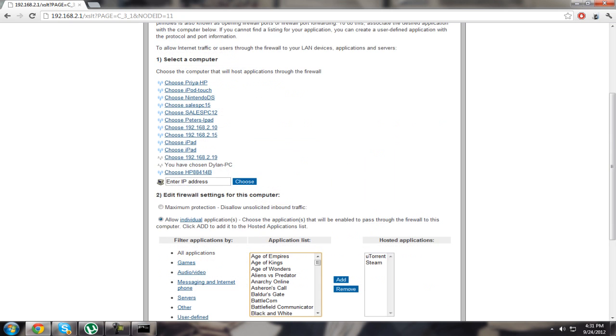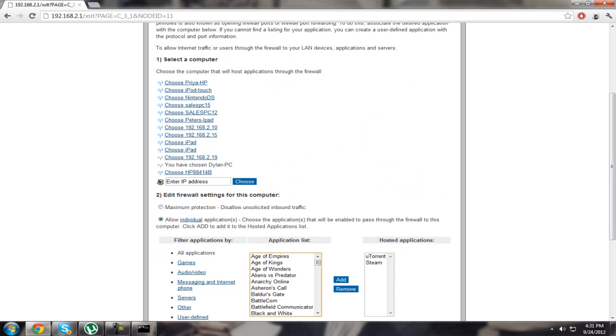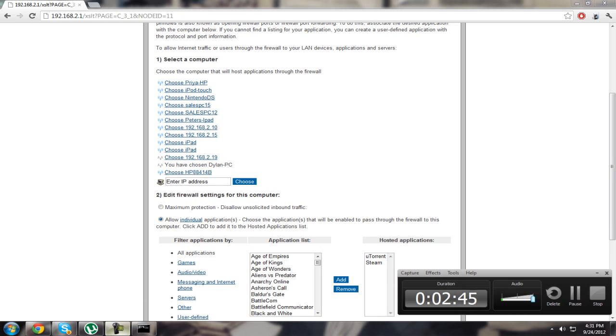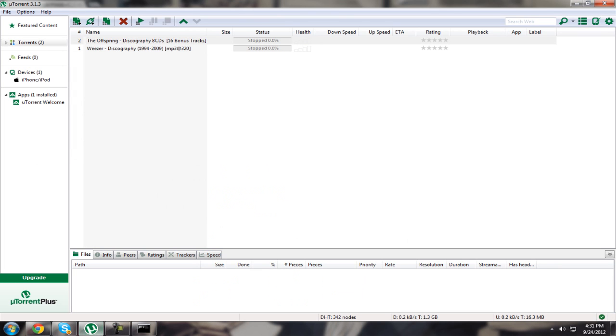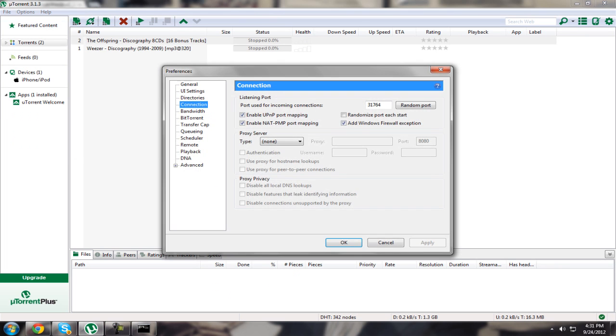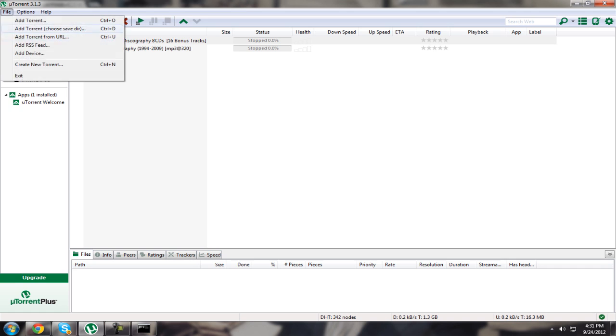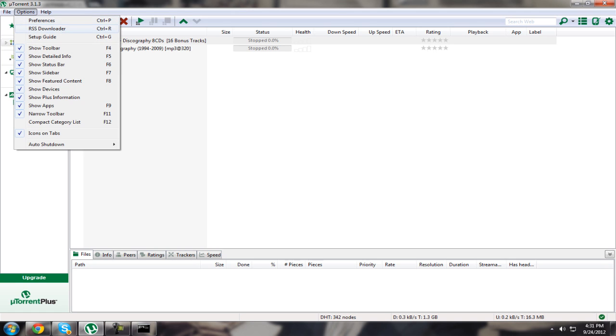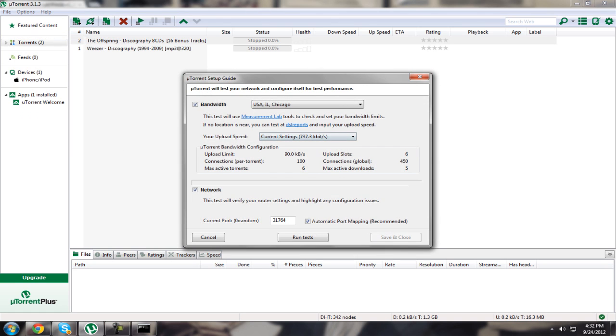That allows the connection to that port and will make your downloads really fast. Mine improved by like 500 kilobytes. I download a meg now. I know that says 700, but yeah.